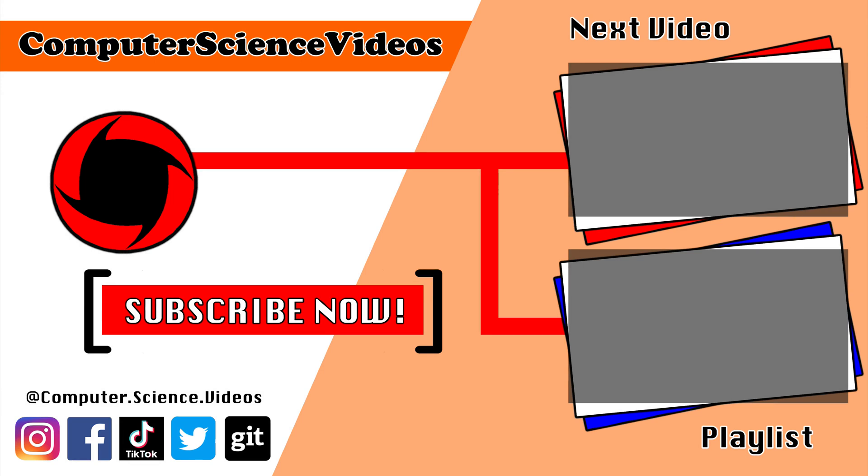Thank you for making it towards the end of the video. Be sure to subscribe to my channel Computer Science Videos. Be sure to check out the previous video on screen now, or you can ideally click on the playlist and watch all the journey for computer science videos from the start until now.